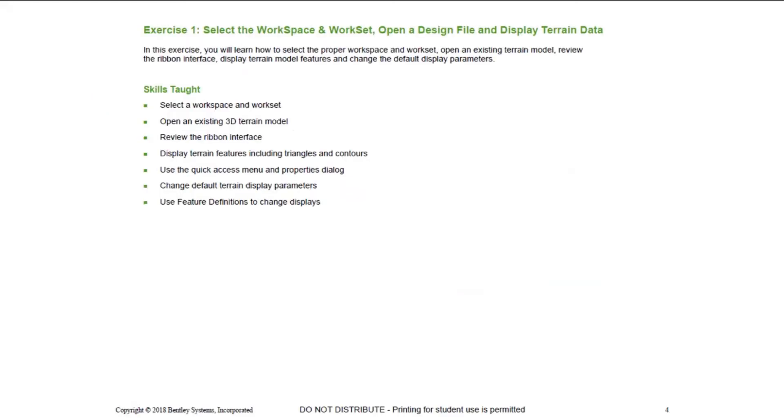Now, let's get started with Exercise 1. In this exercise, you will learn how to select the proper workspace and workset, open an existing terrain model, review the ribbon interface, display terrain model features, and change the default display parameters.